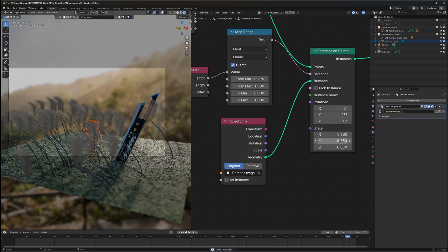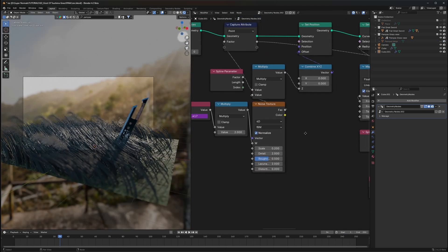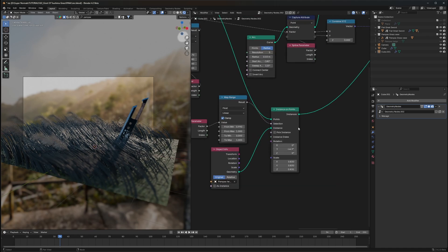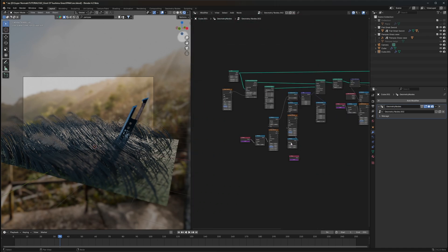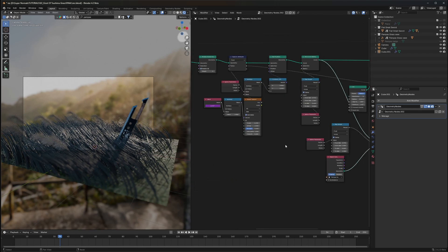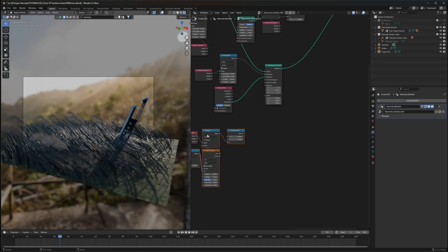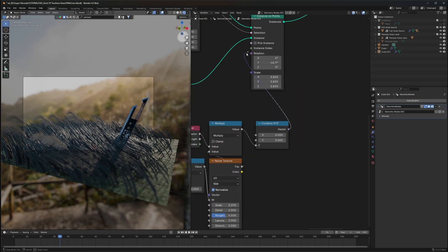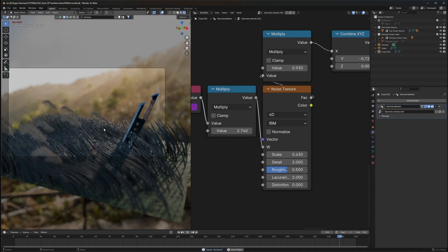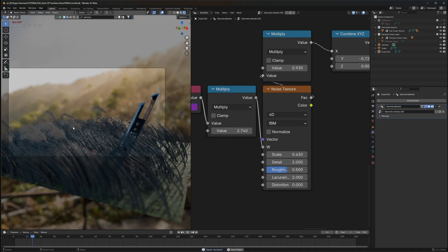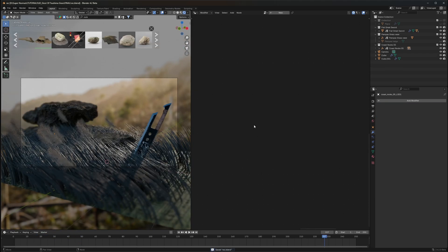Now replace the cube — go to Blender Kit, find a suitable pampas grass or flower asset. Make sure the origin of that object is at its bottom. Bring it into the geometry system and connect it to the Instances input. Adjust the direction with the Rotation value. For wind animation, duplicate the noise rotation system from before and plug it into the rotation so the pampas also sways with the wind naturally.